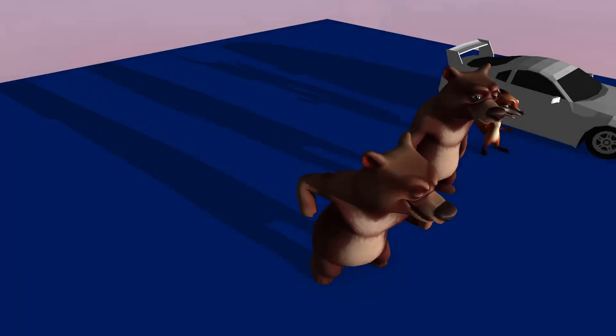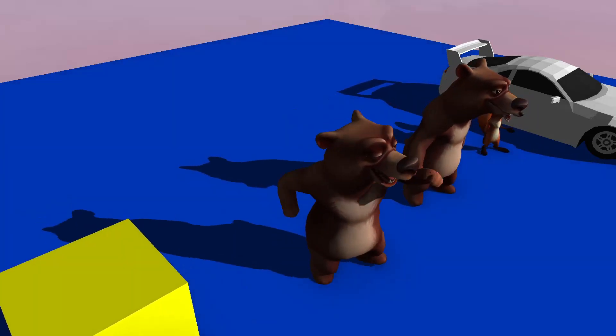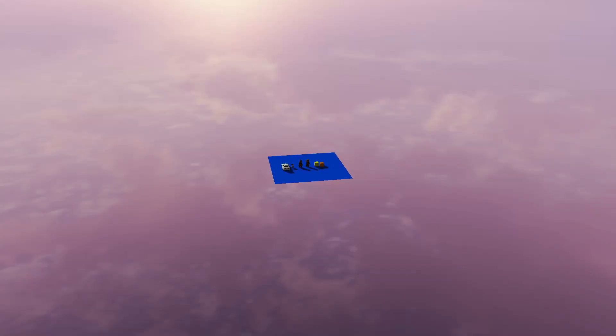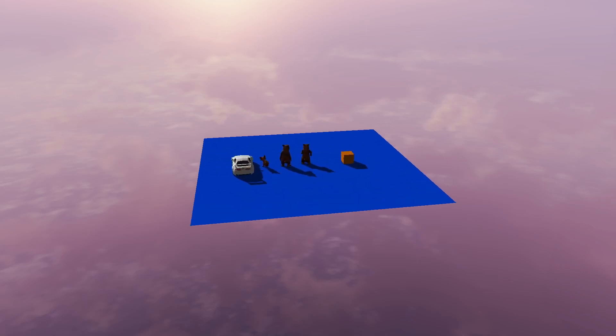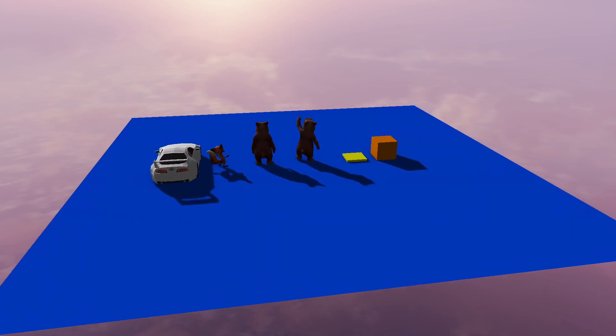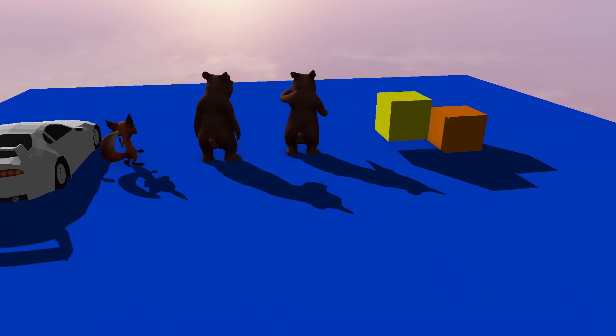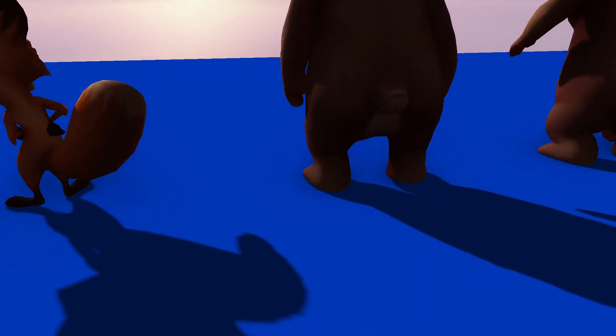Variance shadow mapping is an elegant approach to have nice and smooth shadows in your game. They are similar to basic shadow maps, but instead of comparing depths, its main idea is to compute the probability of a point to be in shadow.